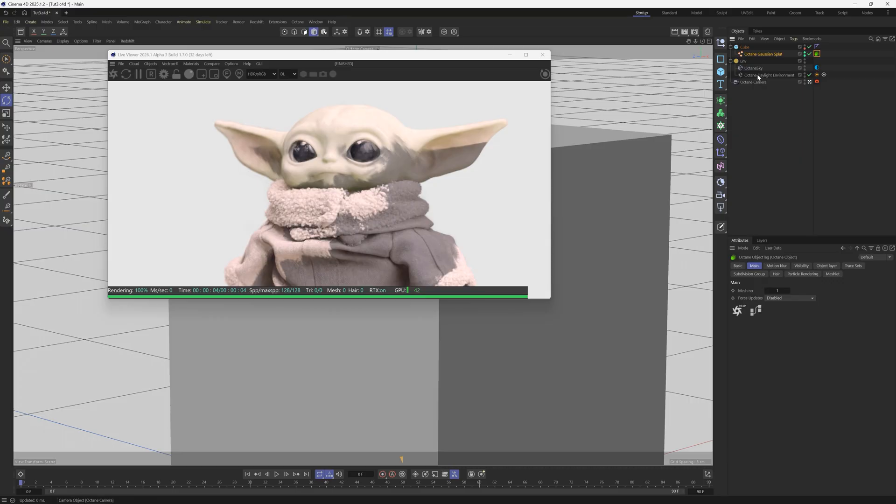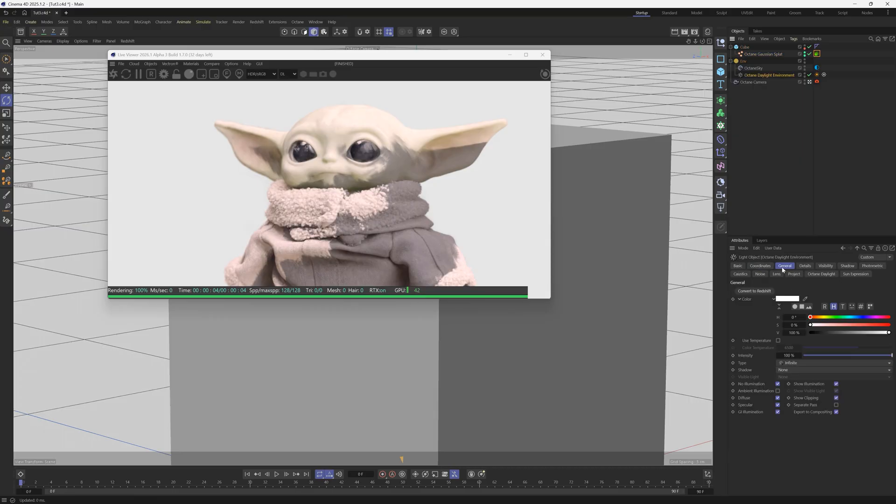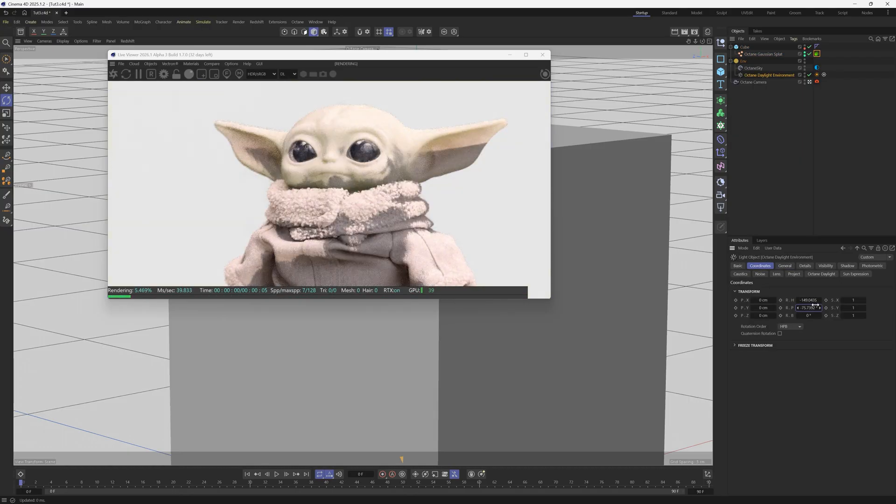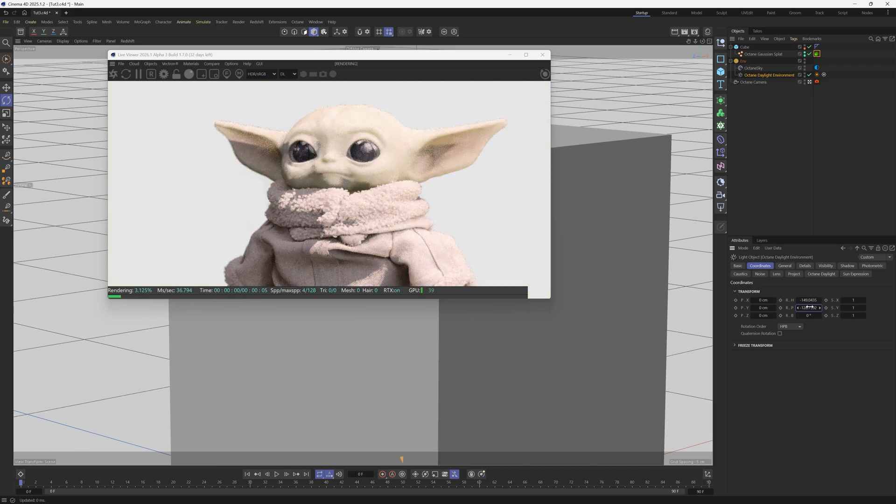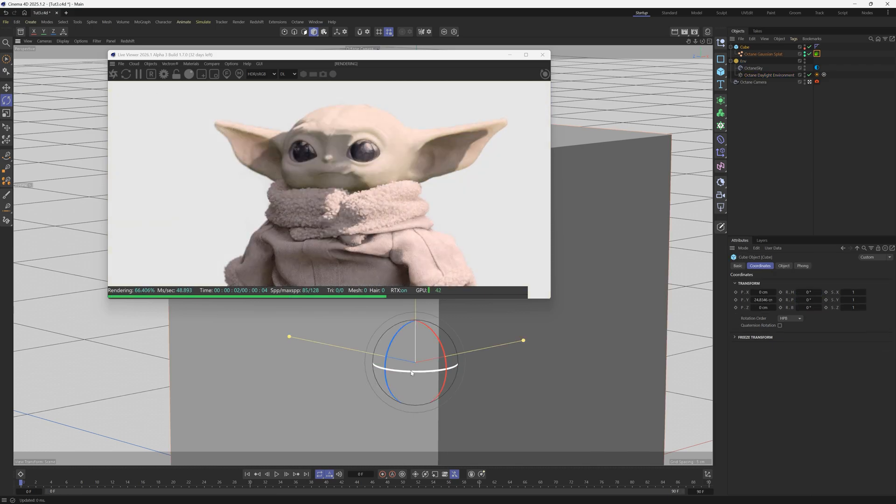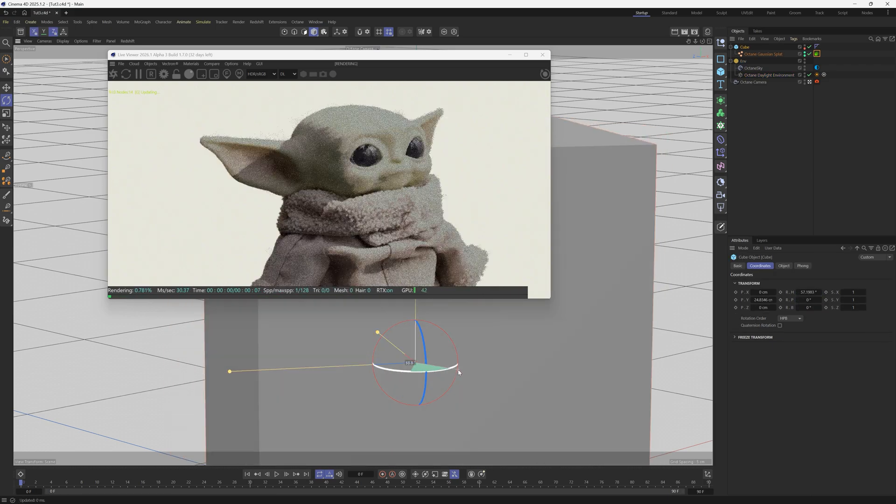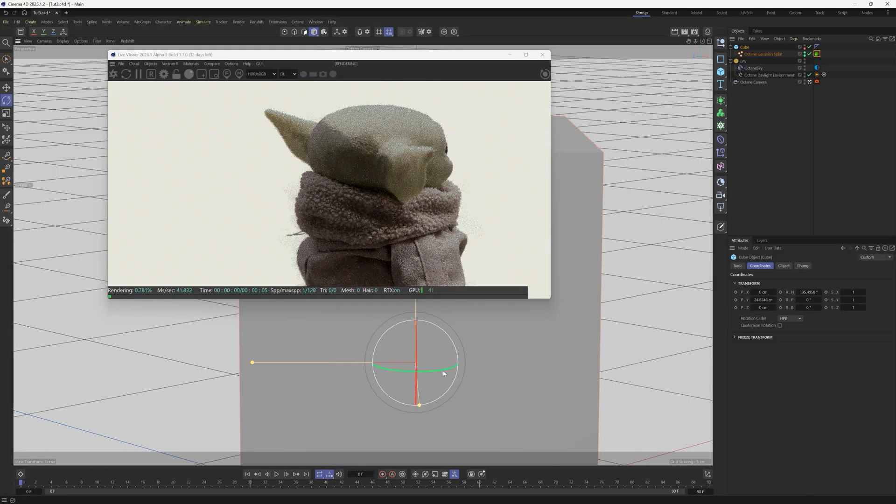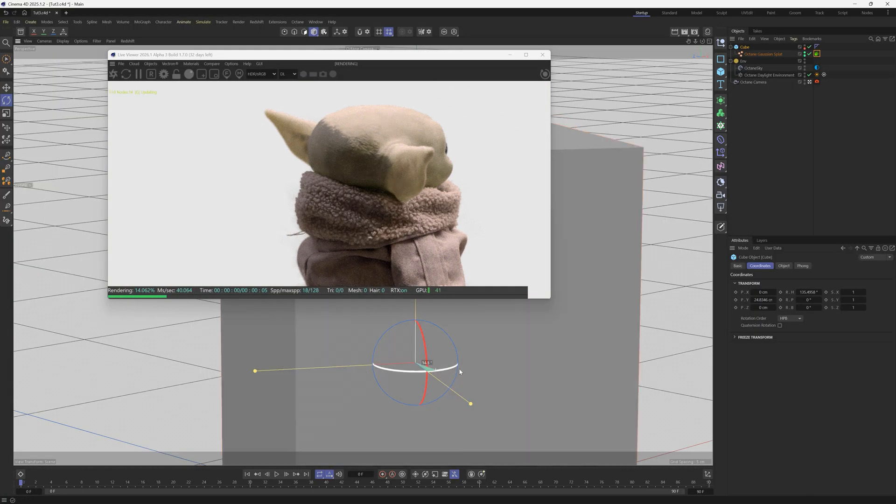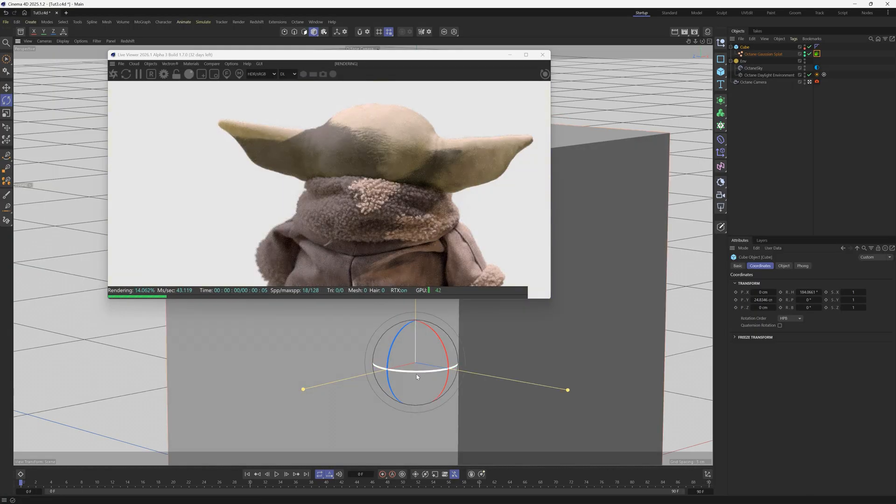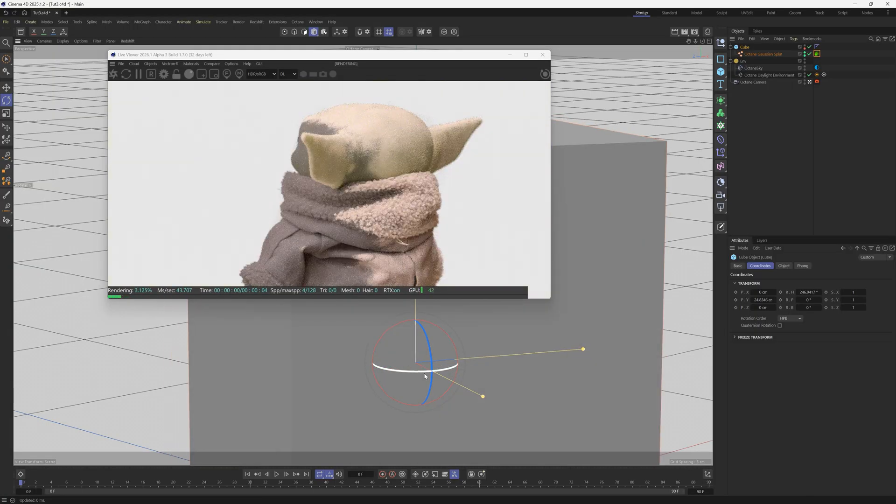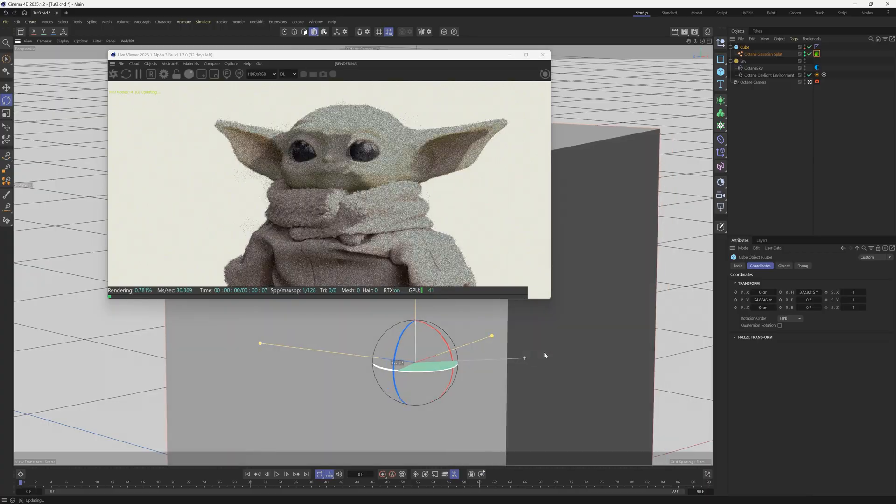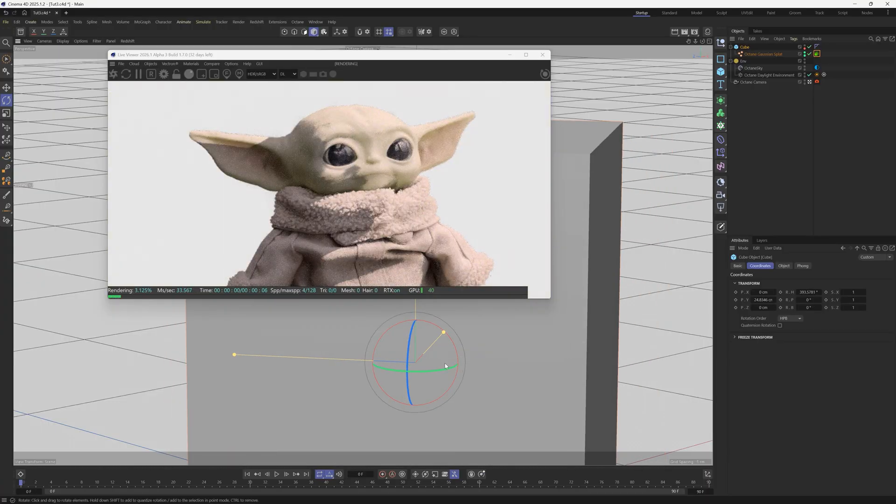So then we can go to our Octane Daylight, and if we go to the coordinates and rotate this, you can see that these shadows are indeed working. And there you go, you got yourself a Gaussian splat Baby Yoda, which I bet you didn't know you needed, but we all need this today. Huge shout out to Spencer again. Give him a follow if you want some more information on Gaussian splats. Otherwise, thank you for checking out the Pixel Lab, we'll talk to you next time. Ciao!